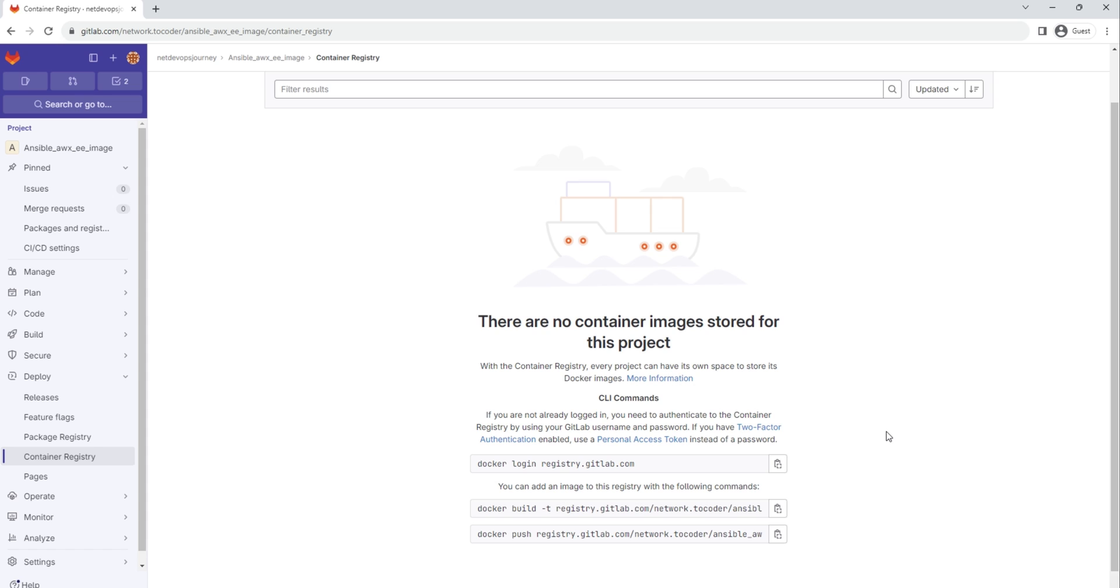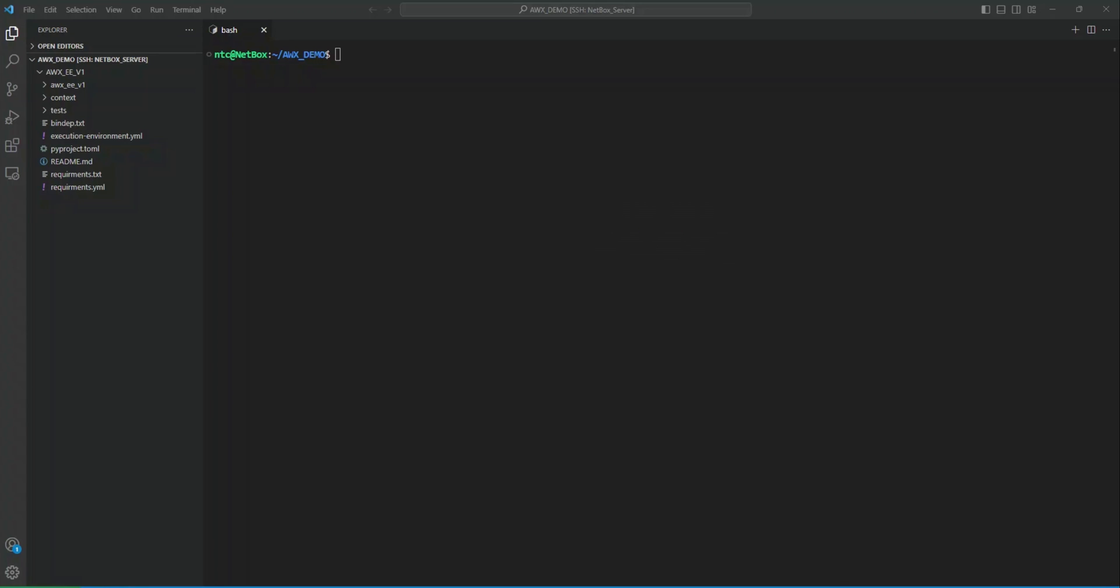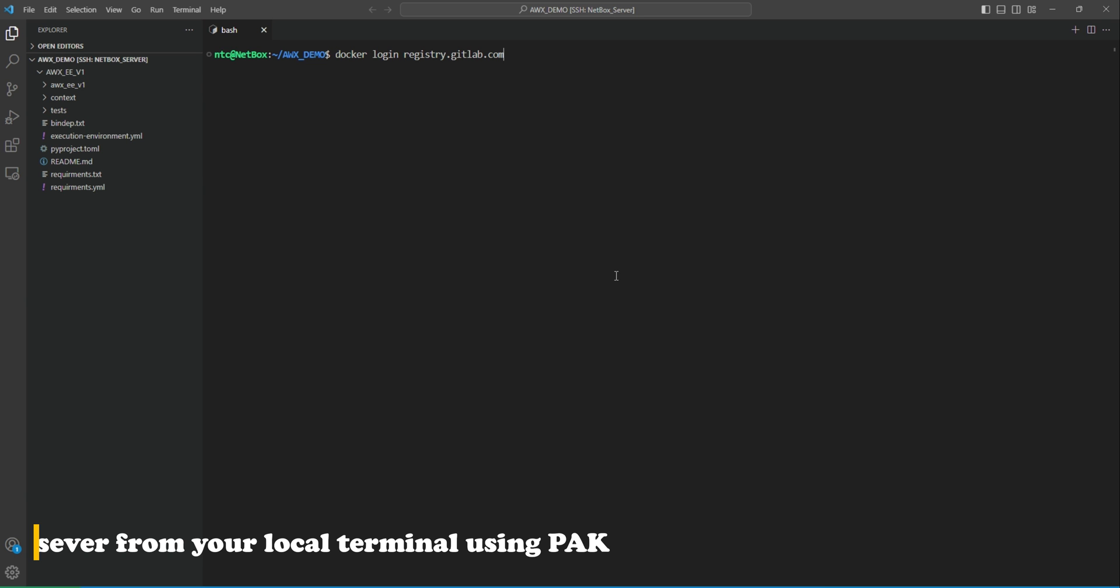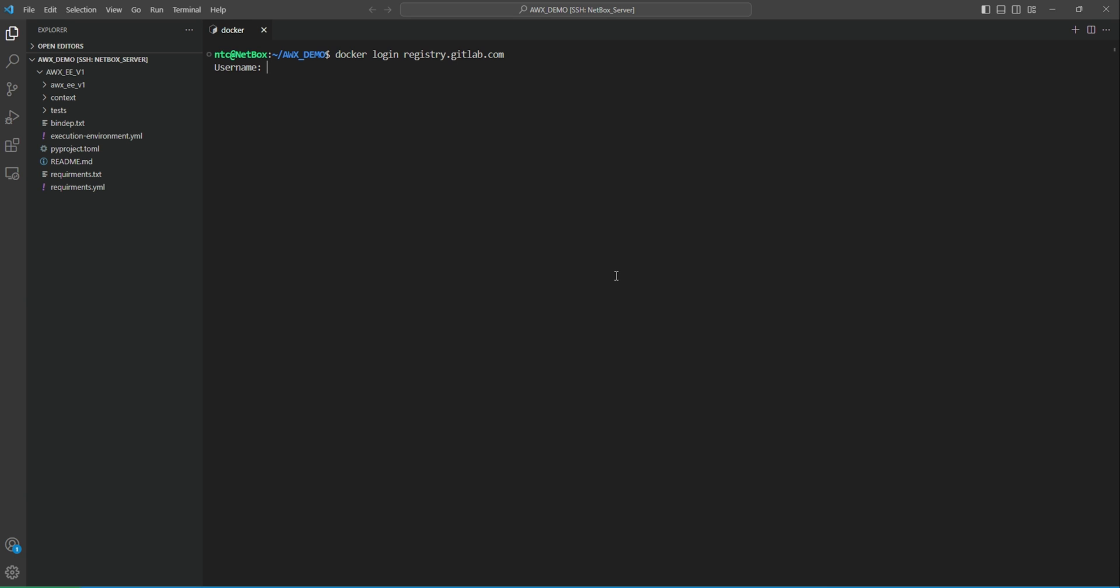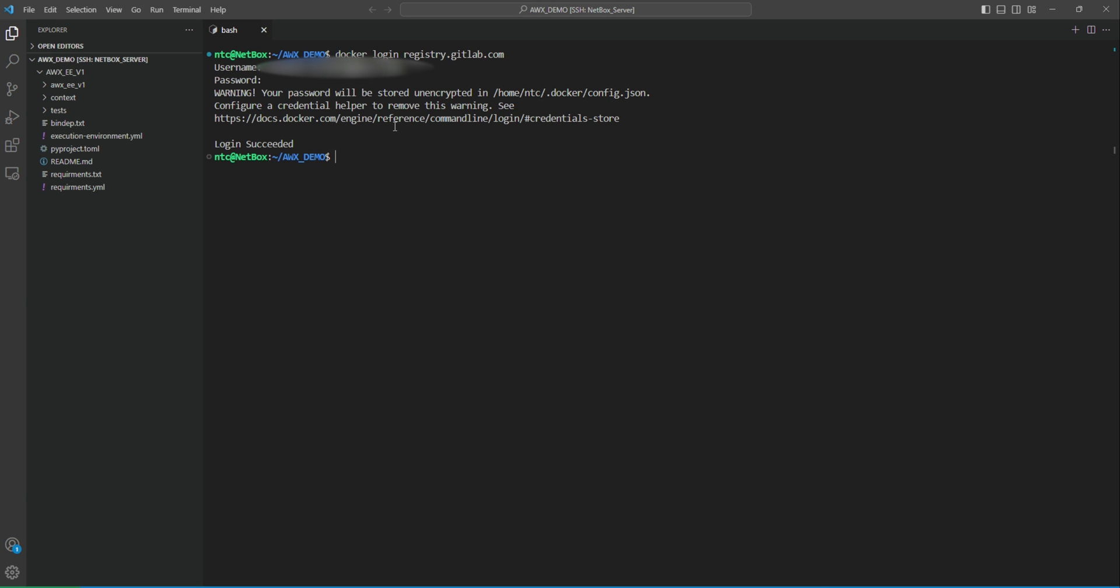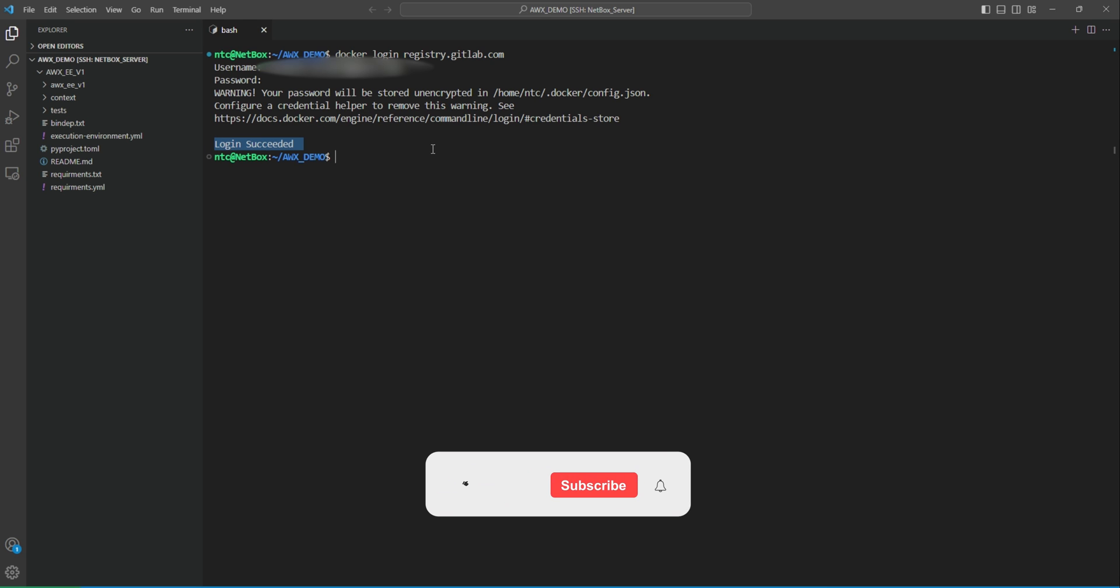Here you have a couple of commands. The first one is docker login registry.gitlab.com. Copy this one, go back to the shell and put this command there. It will ask for the username. You can put your GitLab username here. Then the password would be the password we just created as a personal access token. Alright, so we have the login succeeded message. That means we are successfully able to authenticate our terminal with GitLab using our account.